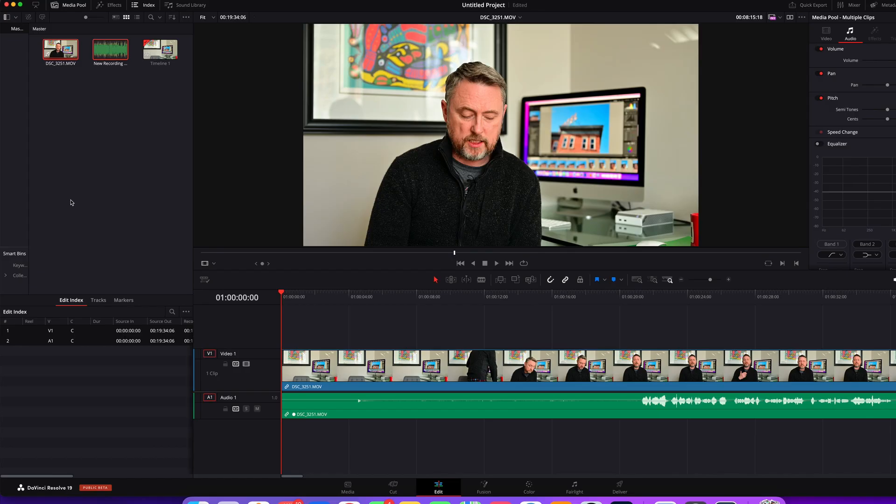So that's what you do to sync video and audio. Hopefully this was helpful and we will see you on the next one. Take care.